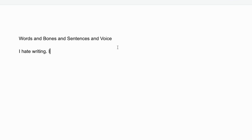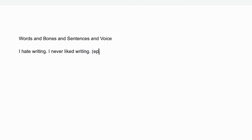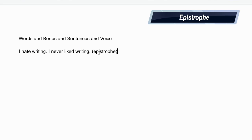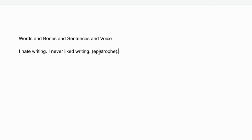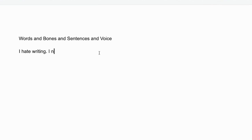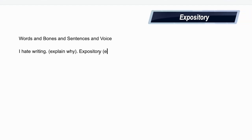I hate writing. I never liked writing. What's nice about this — and I really don't like this — is that you're repeating this word here and this word here. In rhetoric, that's called epistrophe. But oftentimes students, writers of all ages, state something like 'I hate writing,' and then they need to explain why.